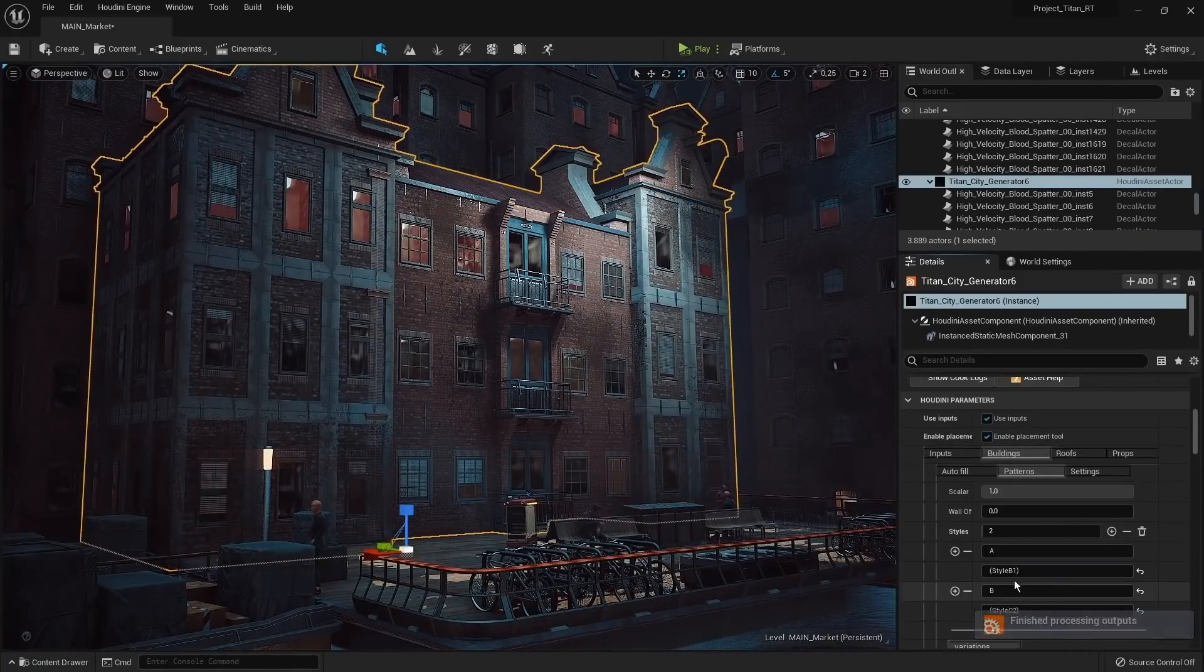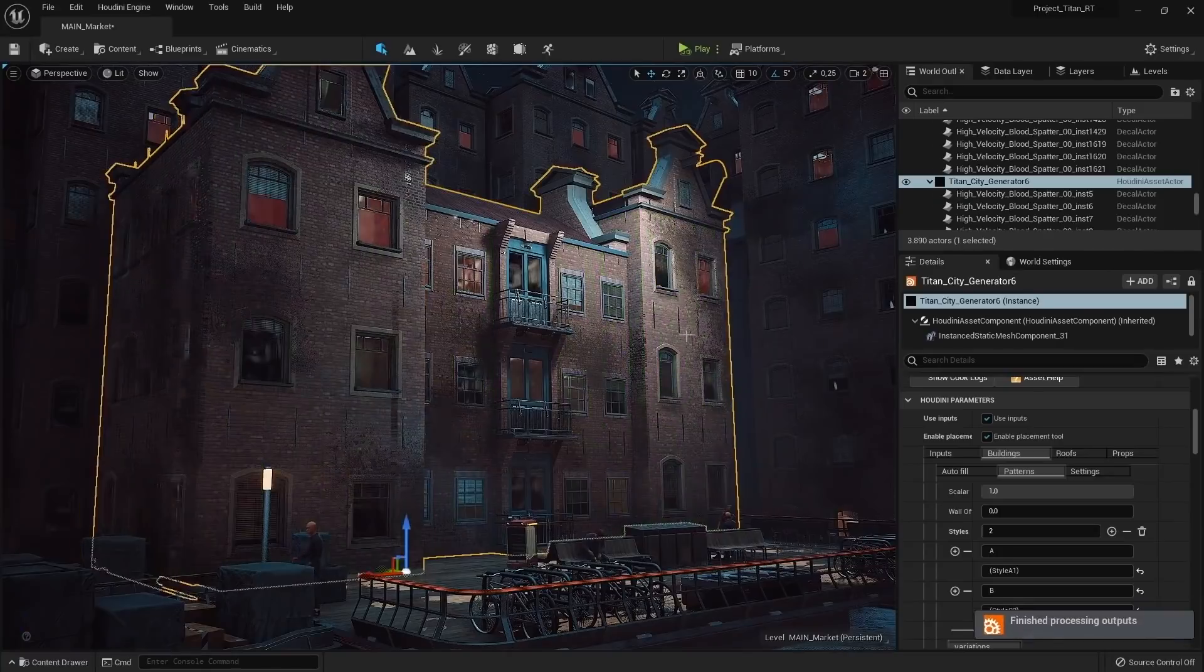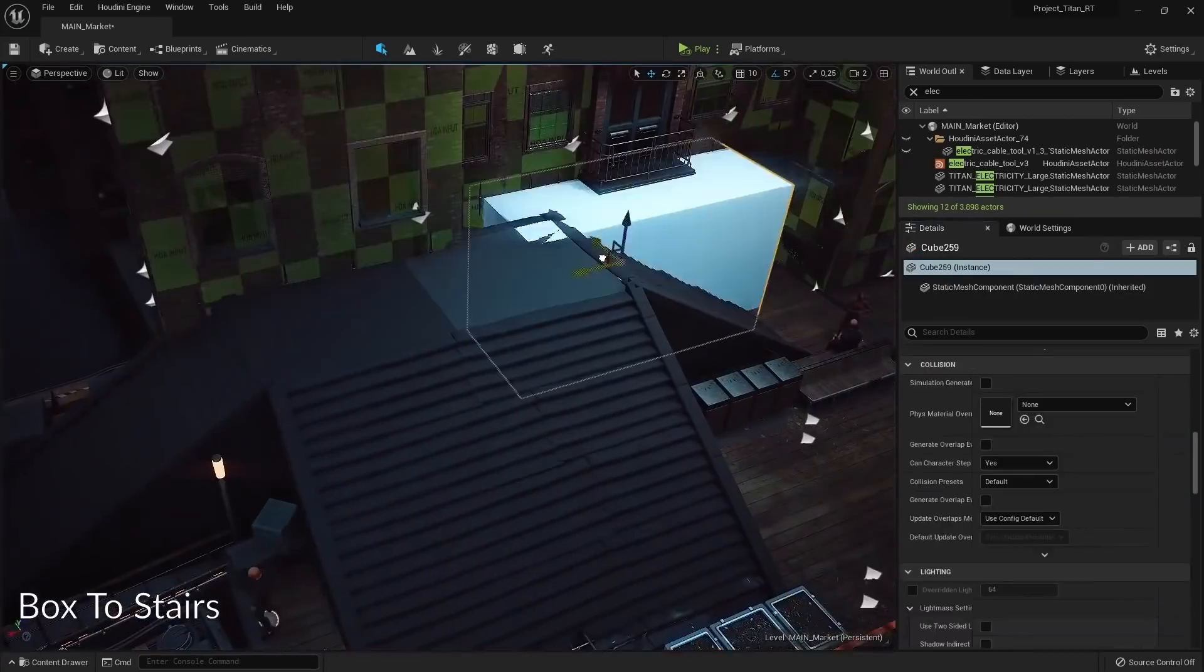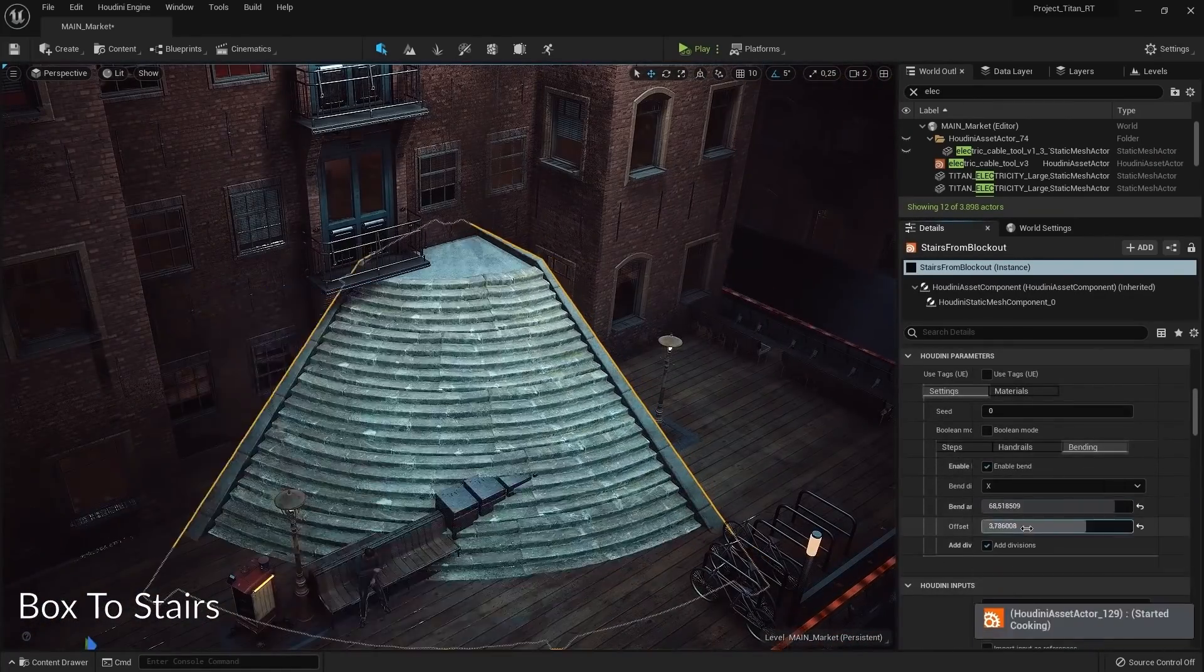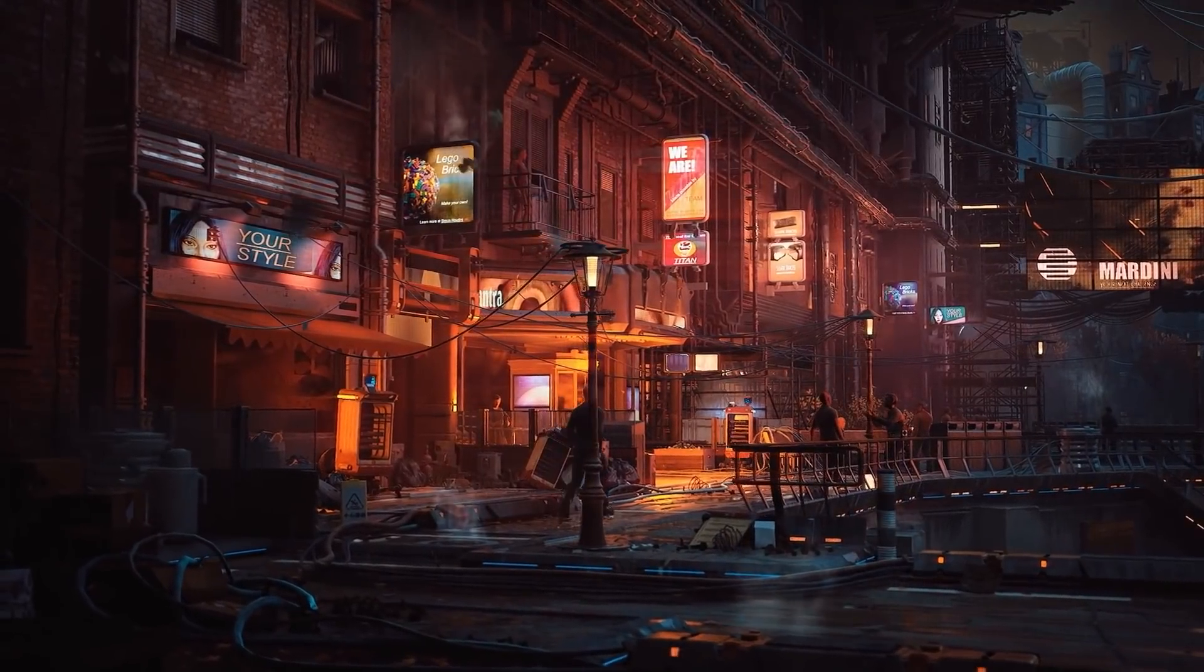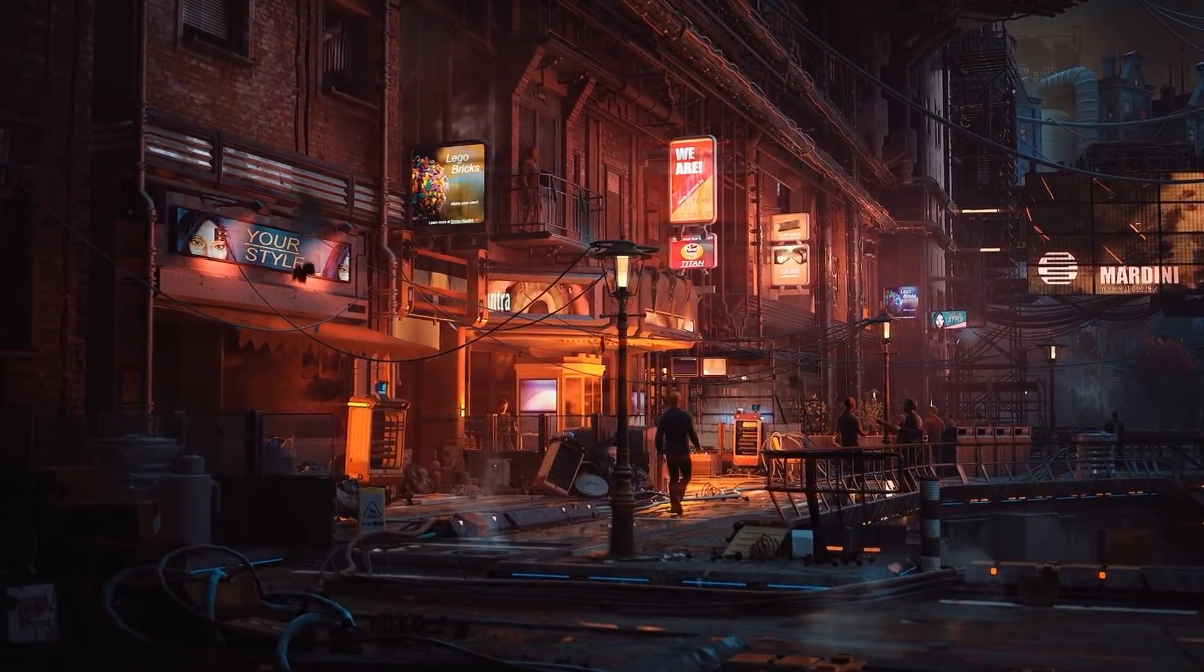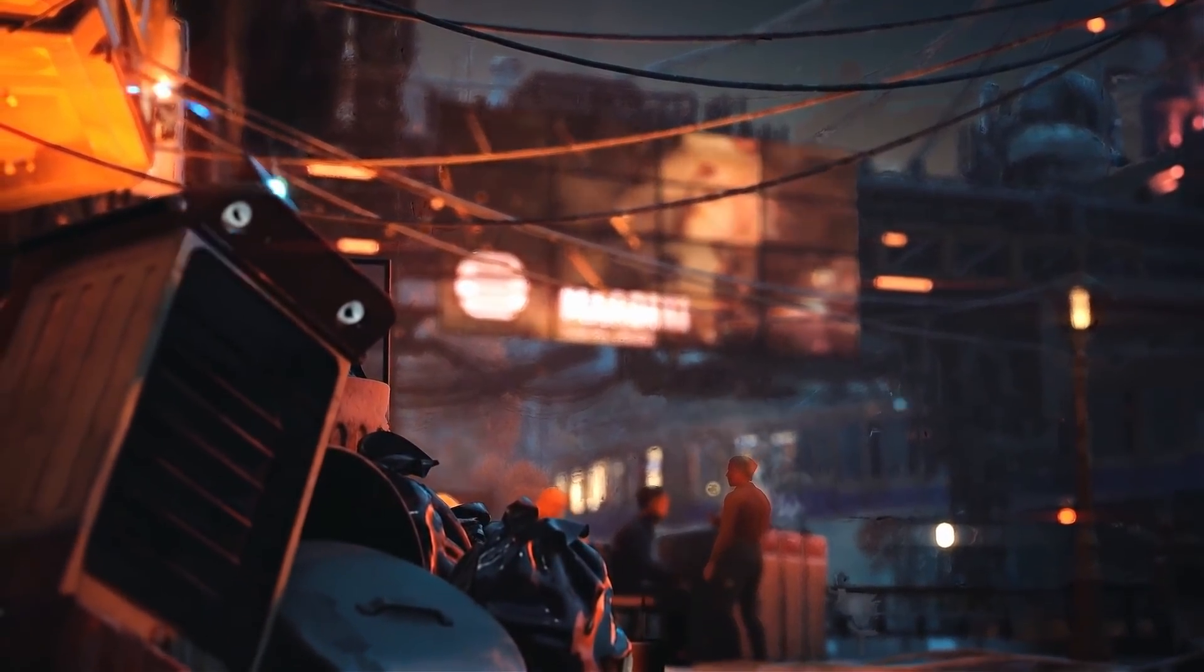You can create buildings procedurally based on simple boxes. The tool offers a lot of control over the shape, the style of the building, number of levels, and so on. Similarly, there is the box to stair tool, where you can turn boxes into stairs. This is an extremely efficient way to build environments, and it will allow small teams, more than ever, to create huge environments in no time.